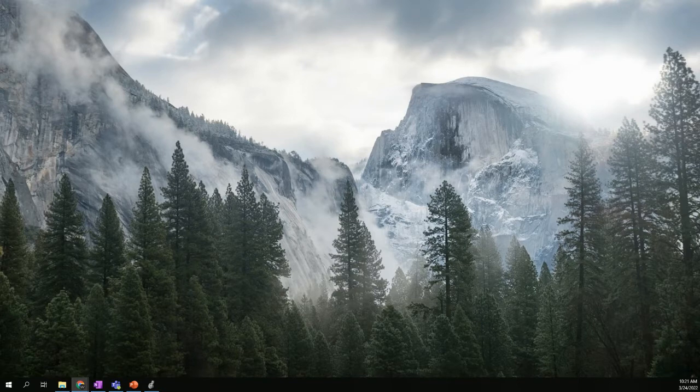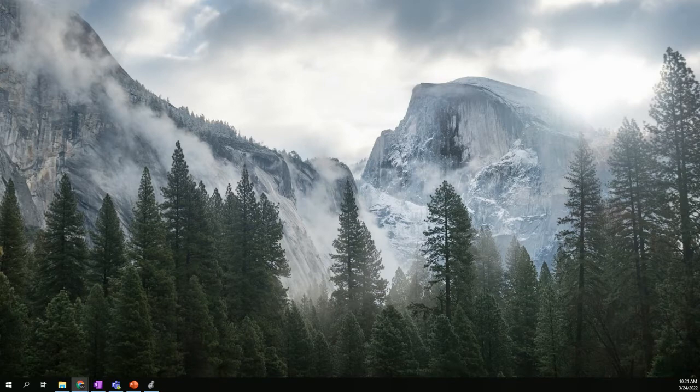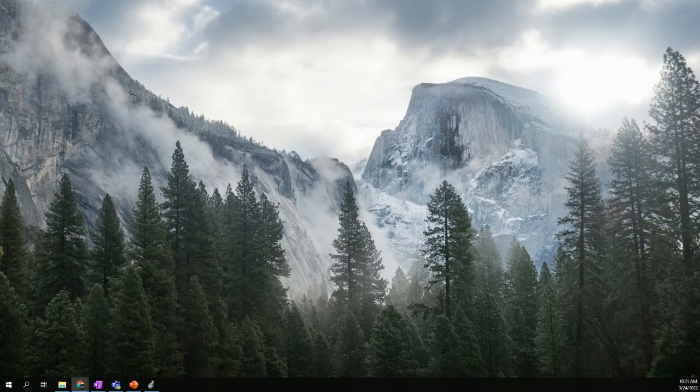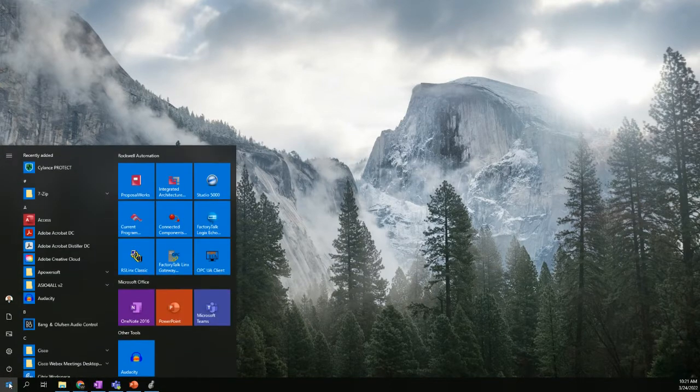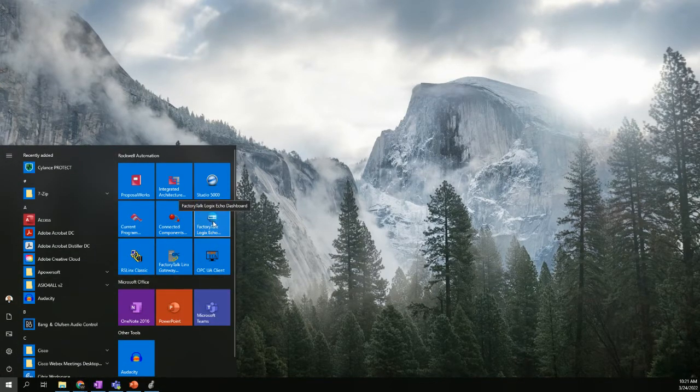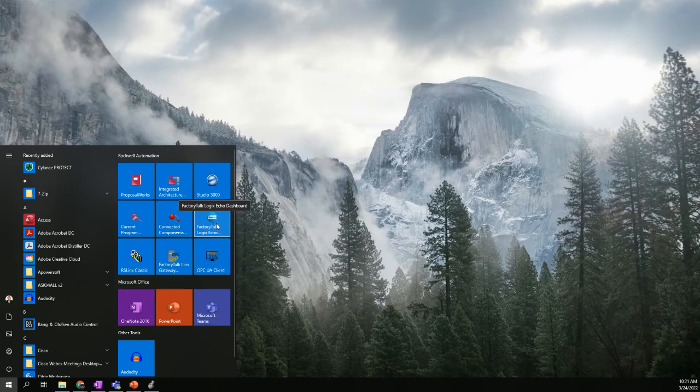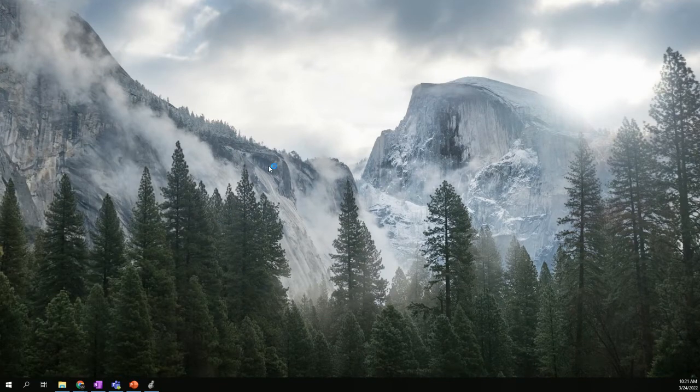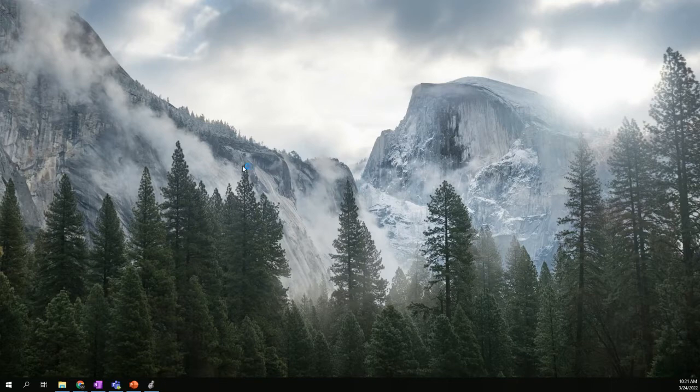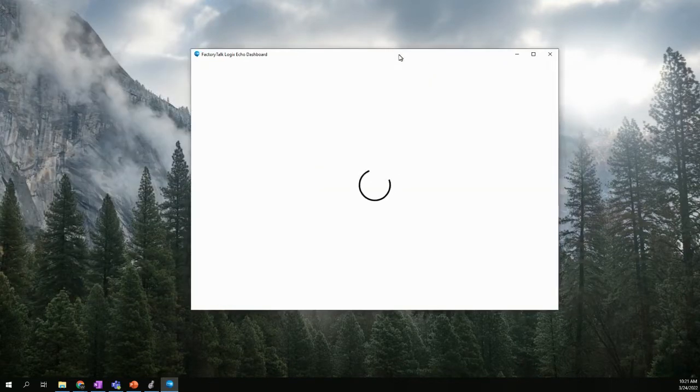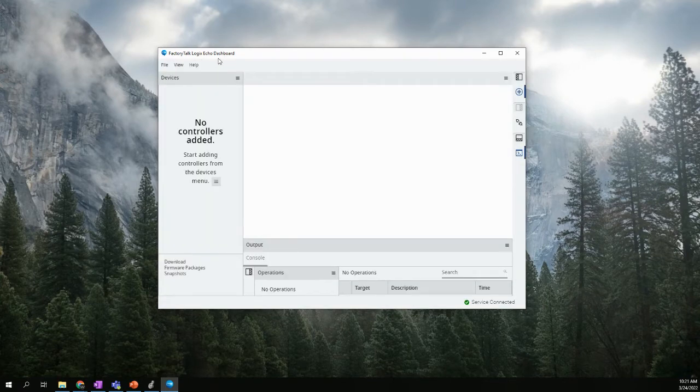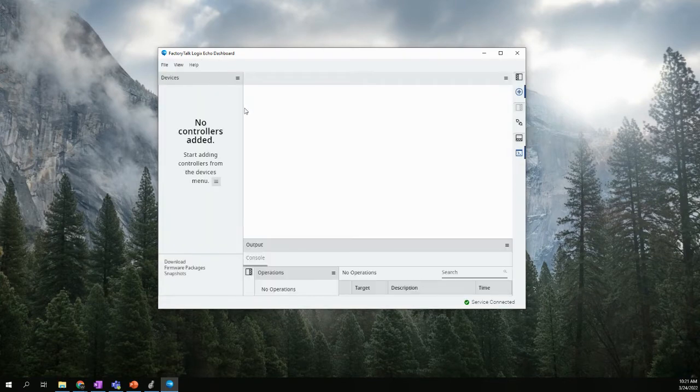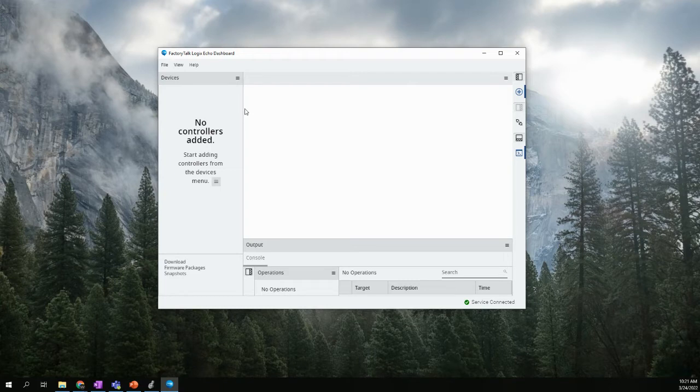So what we're going to do first is we're going to create an emulated chassis or CPU using the Logix Echo software. So we're going to open up Logix Echo, and I happen to have it here pinned to my start menu, and it will look like this when you first open it. First time in, there should be no controllers.